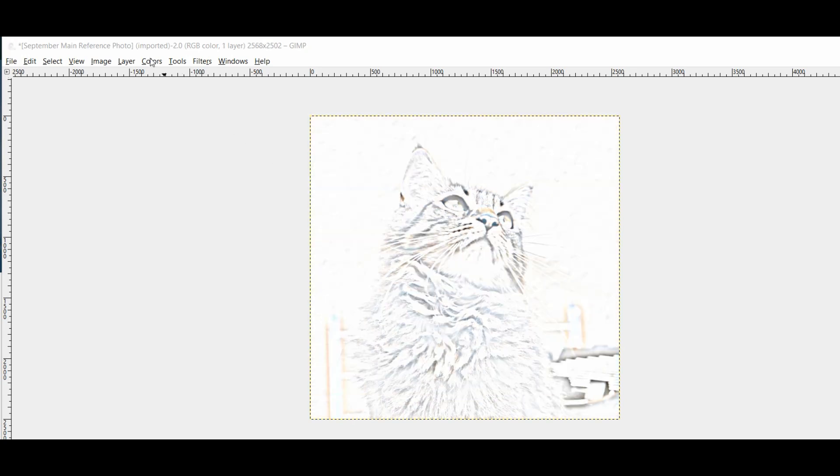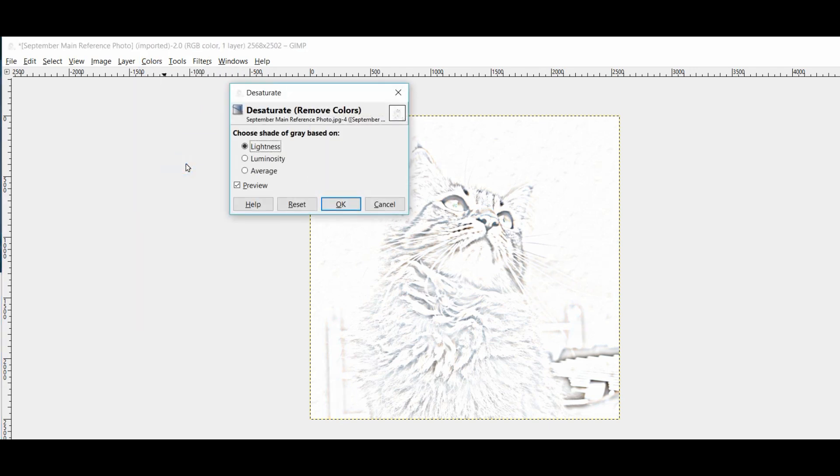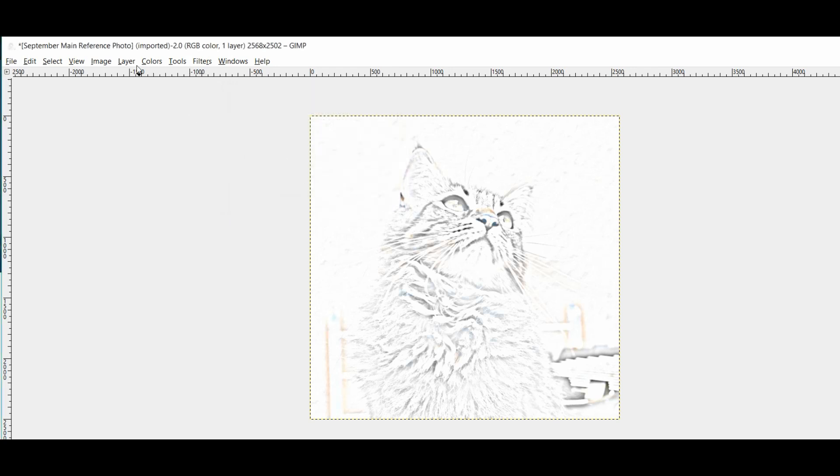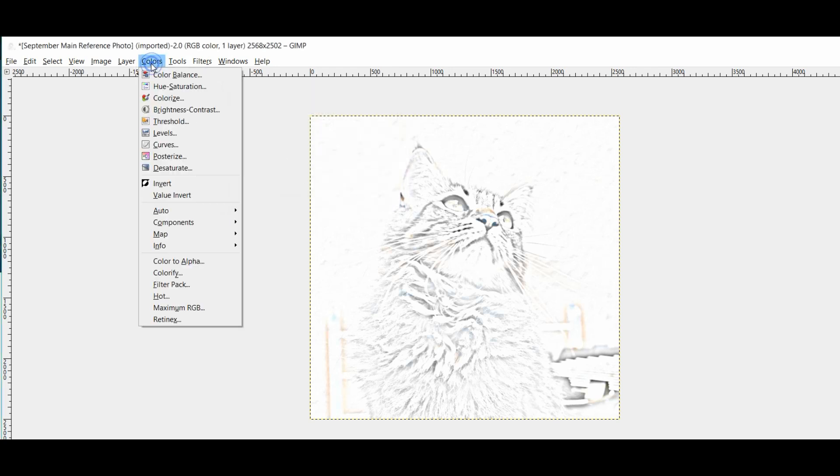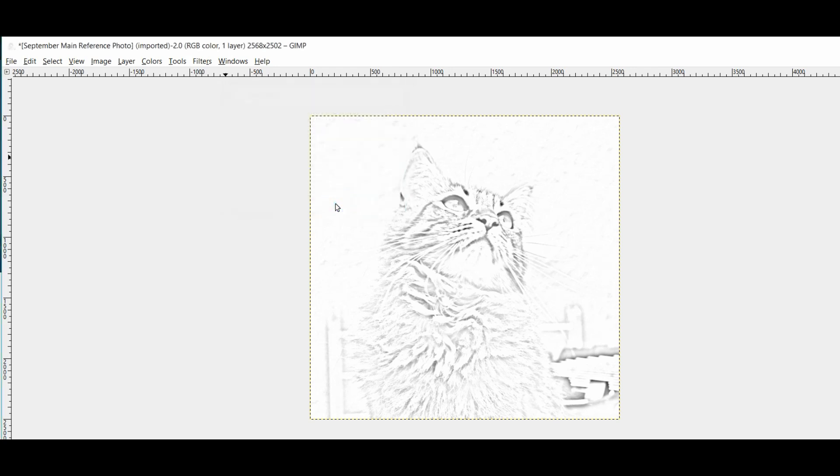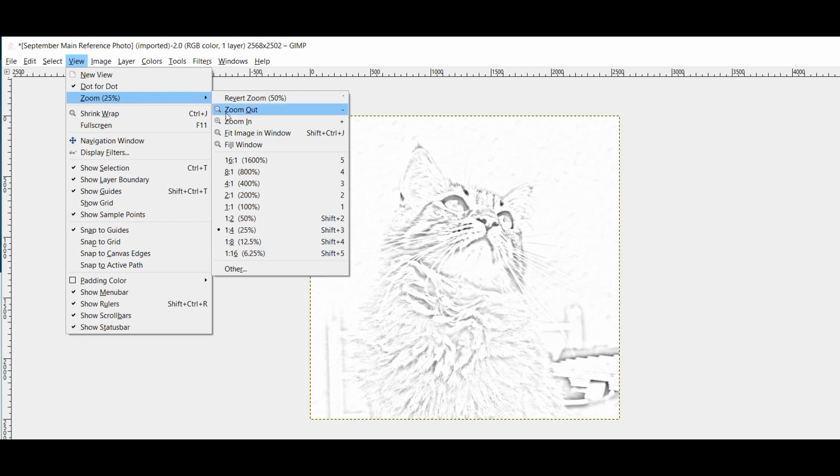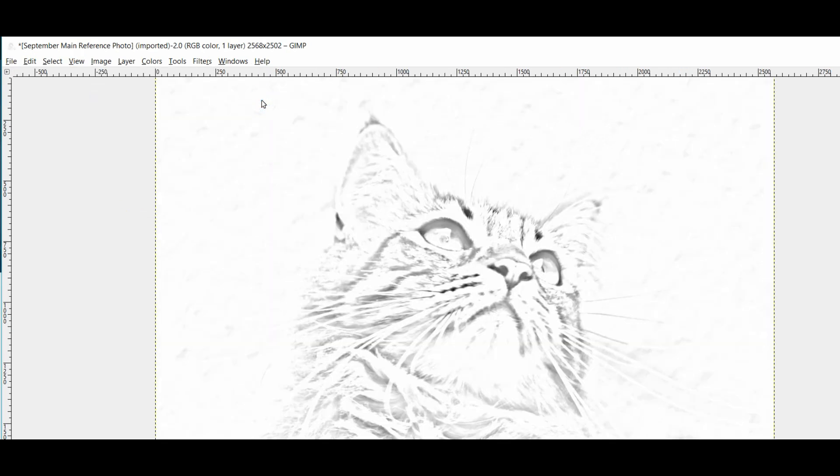So the next thing you want to do is take away the color. We want to try and get it all to black and white. So come up to the top, select colors and then select desaturate. And here the top button of lightness will be ticked, just click OK. And you see desaturate is just the removal of colors. So now that is down to black and white. I'm going to zoom back in again as well. Zoom back to 50%.